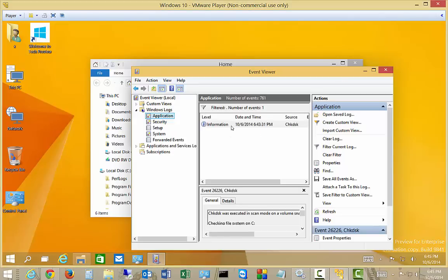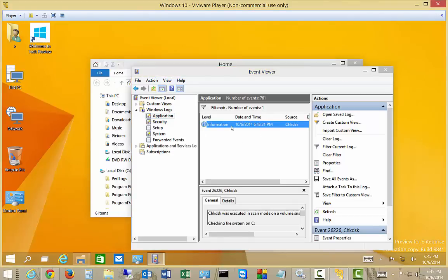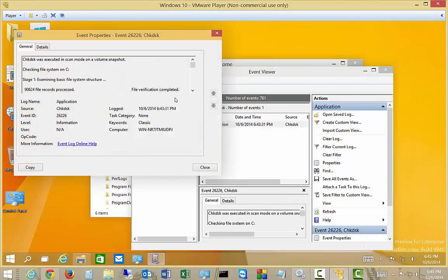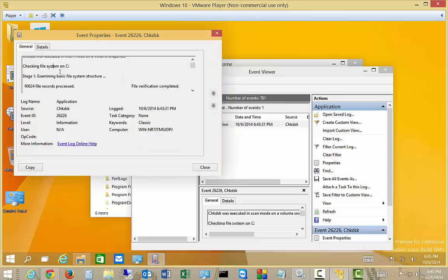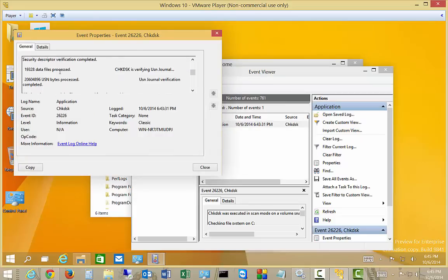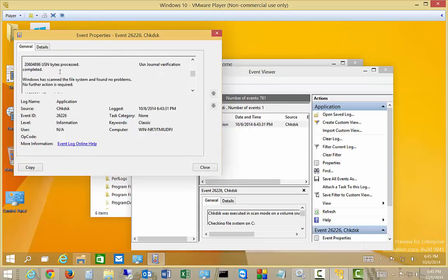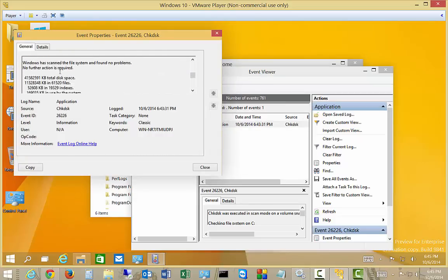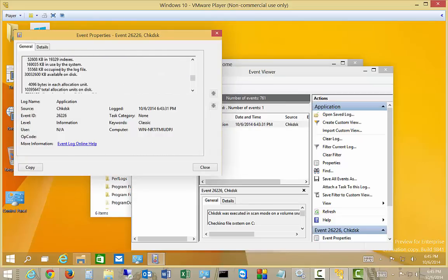There's our check disk log. It tells all the different things that it did, if it found anything bad, and according to this everything is good.